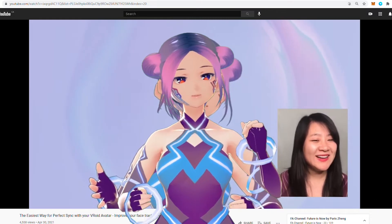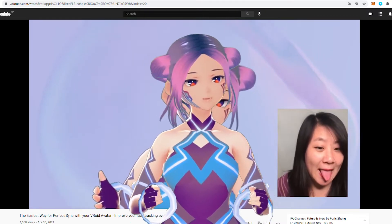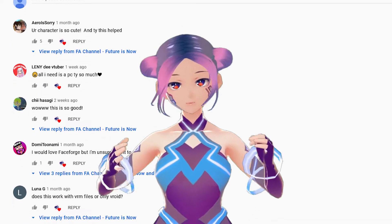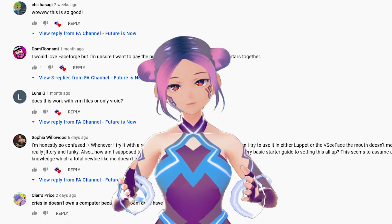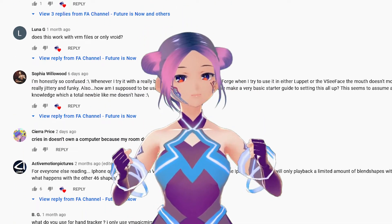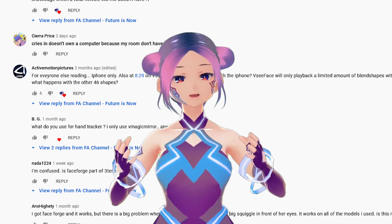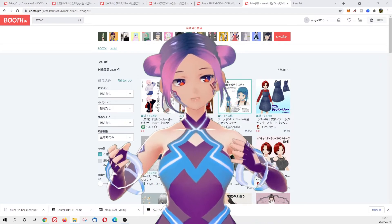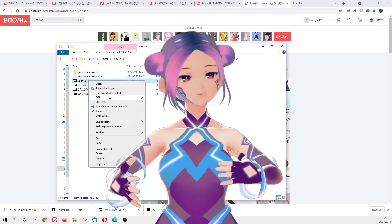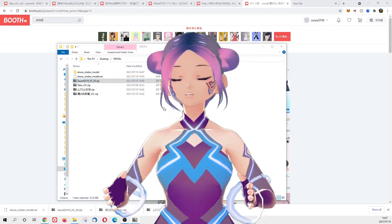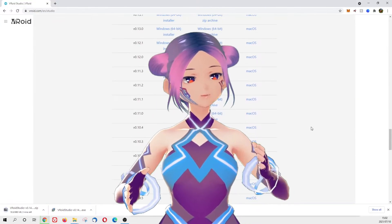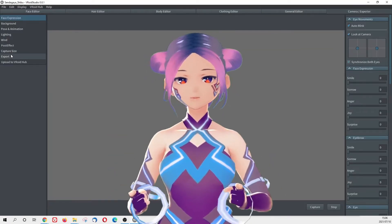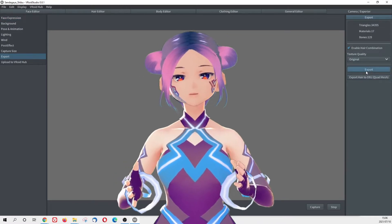In that video we talked about the easiest way to use perfect sync with your VRoid avatar, and we got a lot of comments from people having the same problem: when they applied perfect sync on their VRoid avatar with FaceForge, they had a problem with their eyes being jittery and glitchy. For this episode we did a lot of experiments — we went to VRoid, downloaded different types of avatars and different versions of VRoid Studio to figure out the problem. We did figure it out, so this will solve your problem. Let's get started.